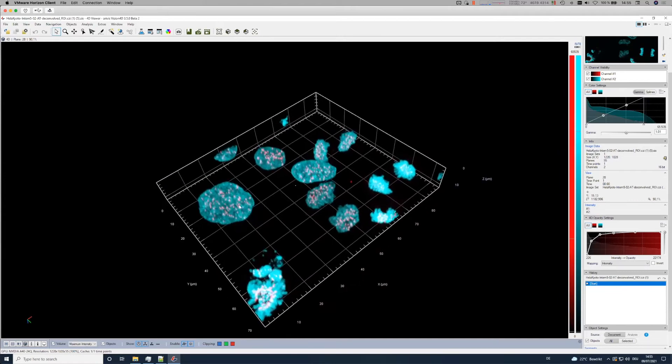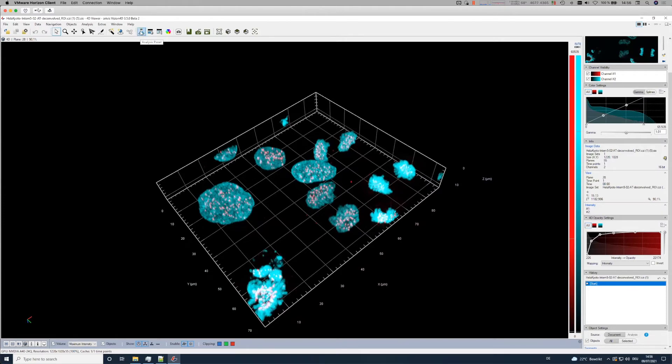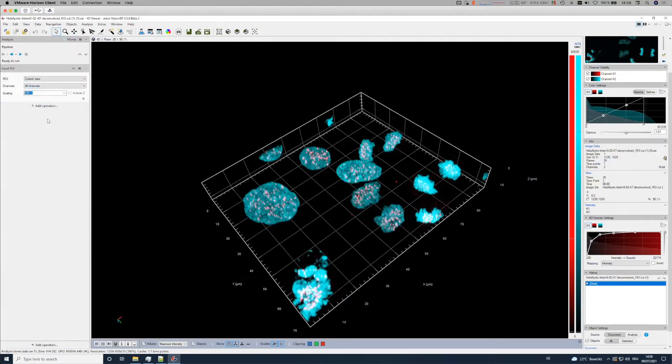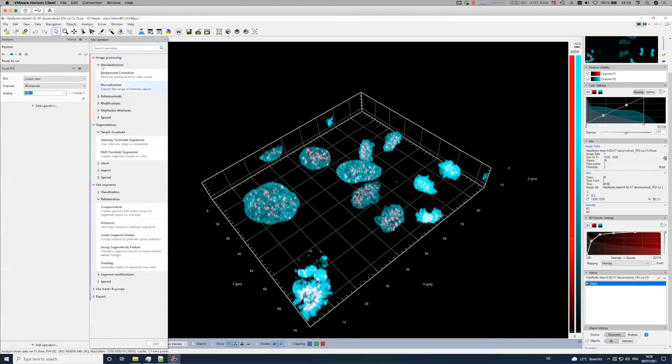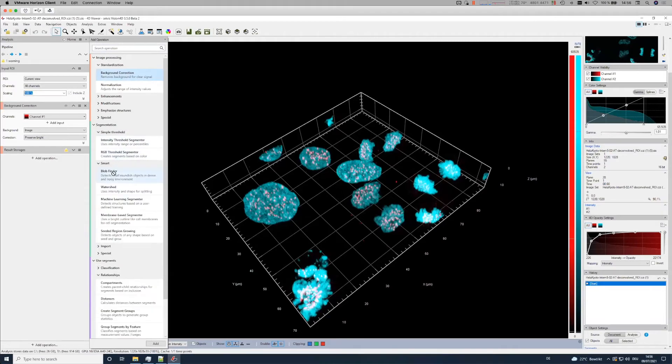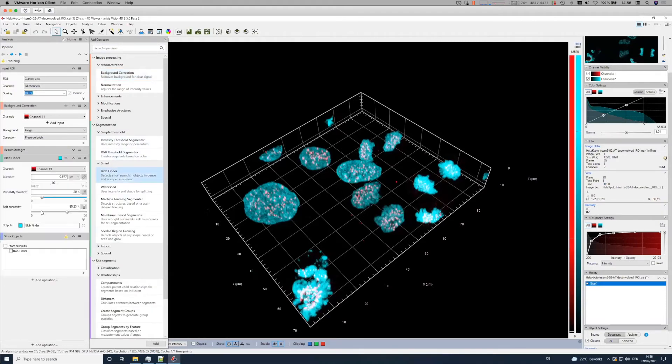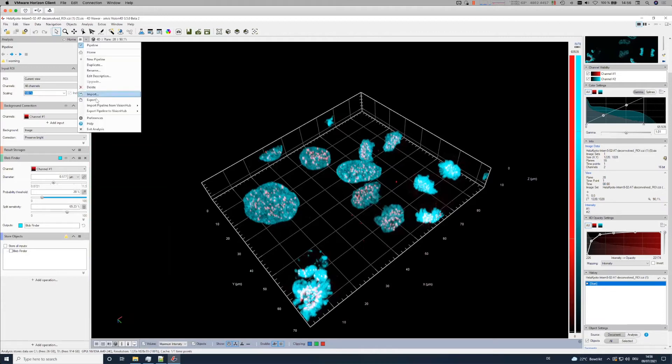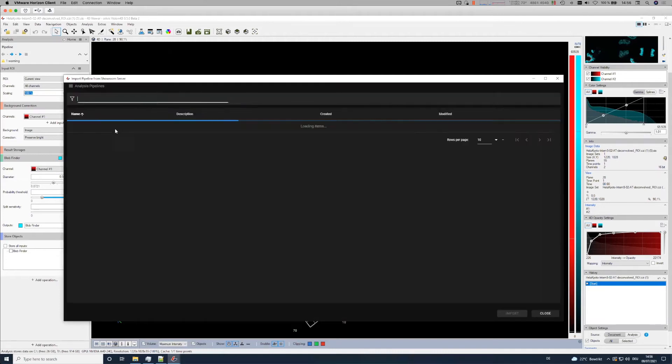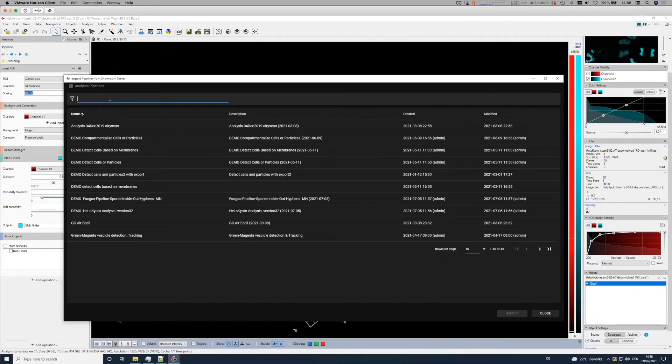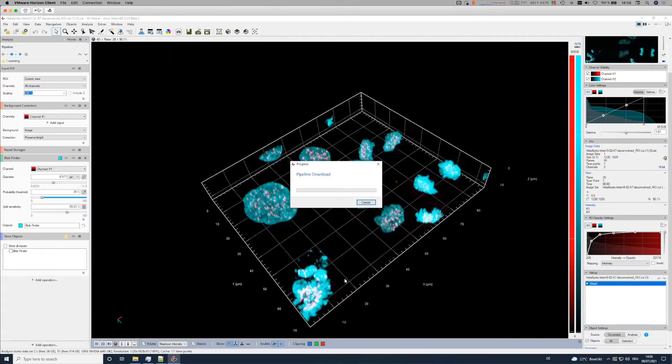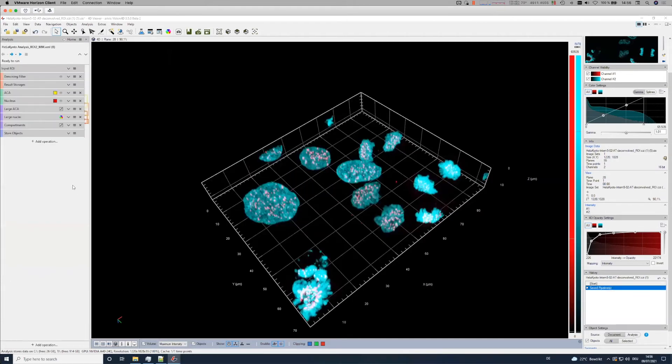This is the dataset with an easy to understand question - we have nuclei and some particles. How many particles are in one of these nuclei? How many are outside? We want to do statistics over this information. We use something we call the analysis pipeline. An analysis pipeline is pretty easy to understand - I have a number of different operations for image processing, segmentation, and doing something with the segments afterwards. I can drag and drop background correction, smart blob finder segmentation, and so on.